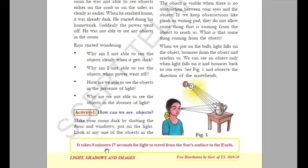The light which is emitted by objects will fall on other objects. That light will reflect back and reach our eyes — that is how we are able to see objects. The light from the sun takes around 8 minutes 17 seconds to travel from the sun to the earth.